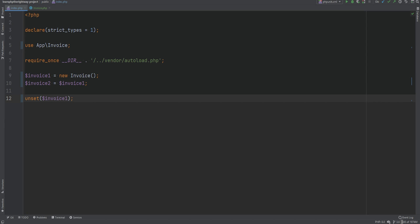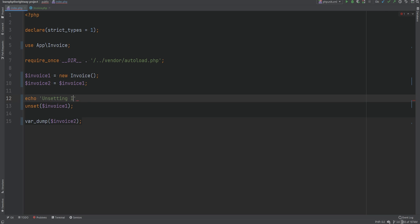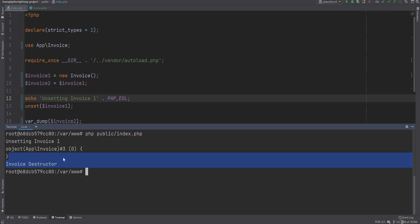PHP will not garbage collect the object because there is still a reference to it — it will garbage collect it once there are no more references. We can test this: var dumping invoice2 right after the unset shows the object is not destroyed, and the destructor runs after the var dump of invoice2, which happens at the end of the script. One might expect invoice2 would also get destroyed when invoice1 is unset, but as you can see that is not the case — the destructor runs at the end when the script finishes.